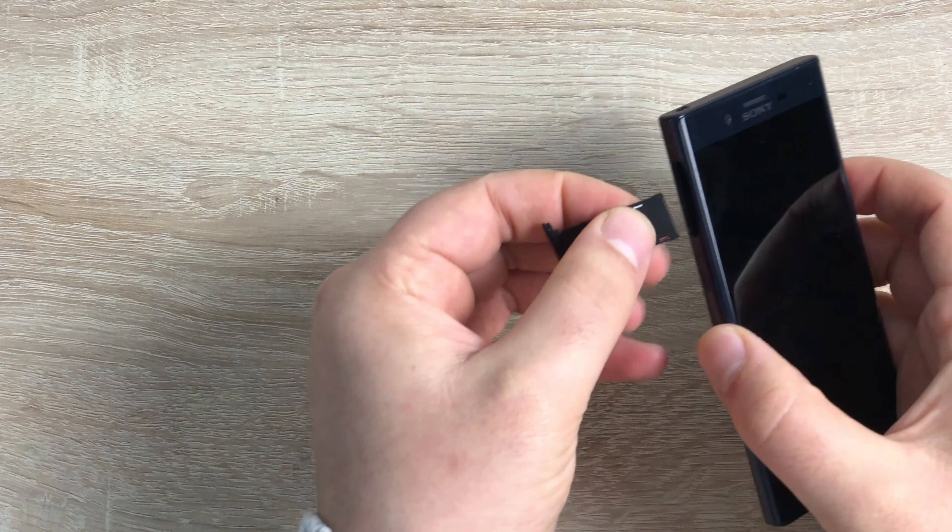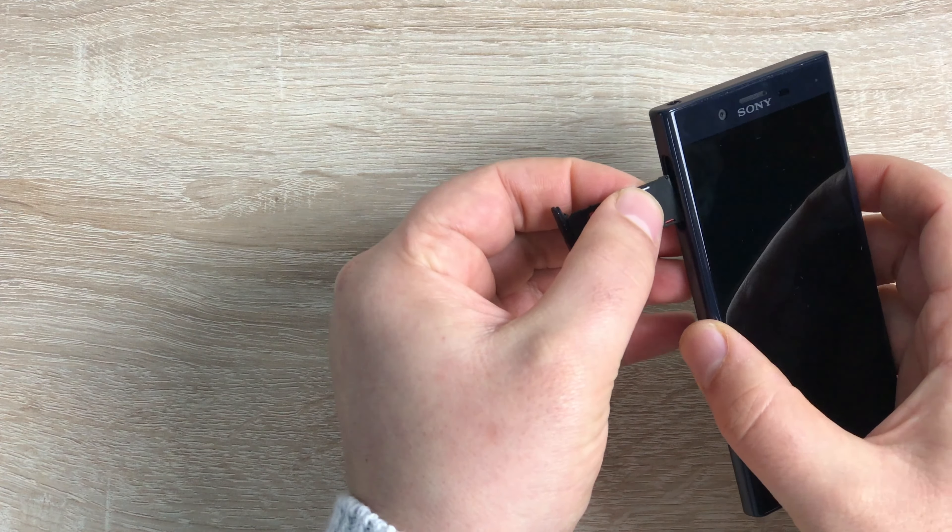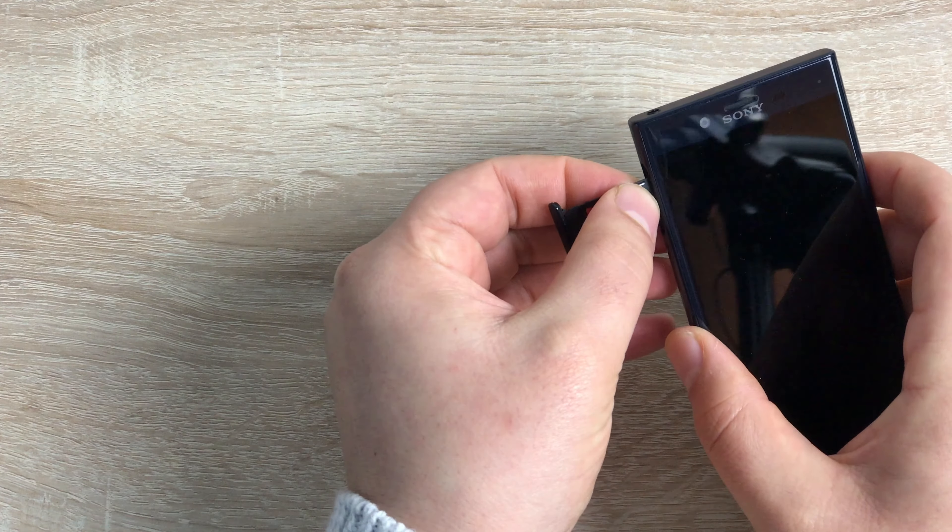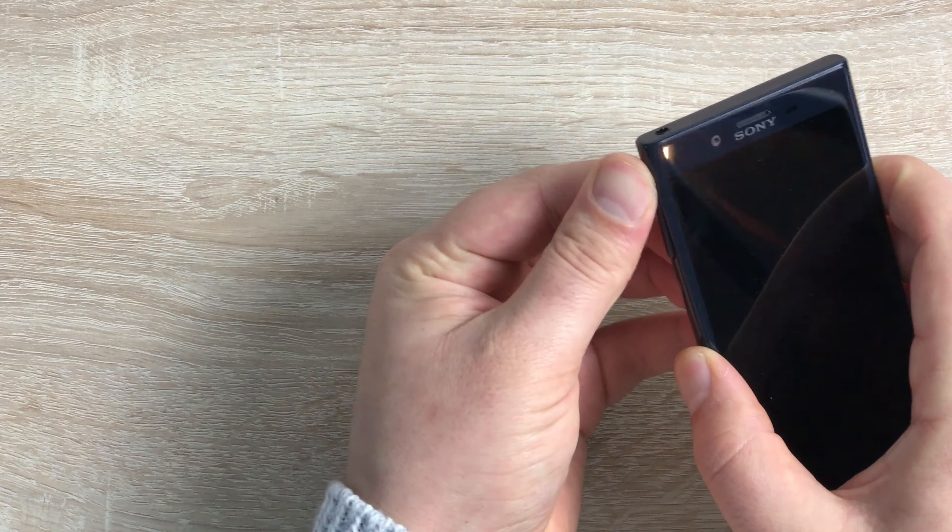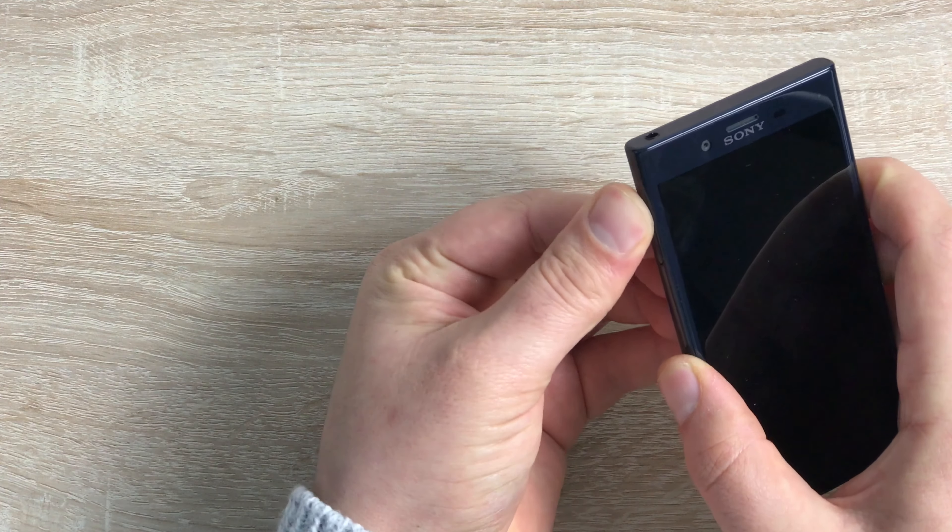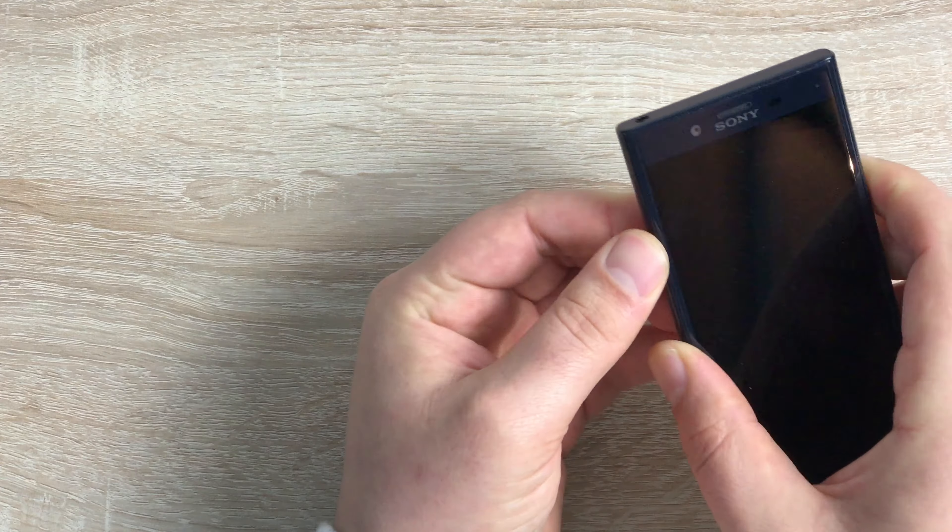So flip that back around, align up with your device here, push in all the way in and push that in.